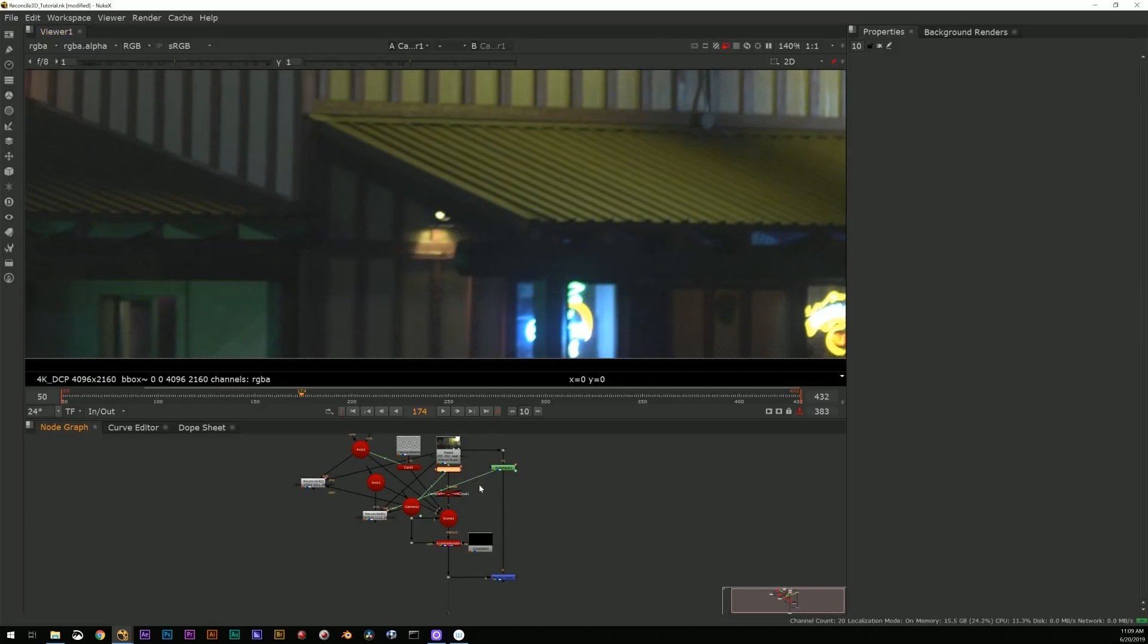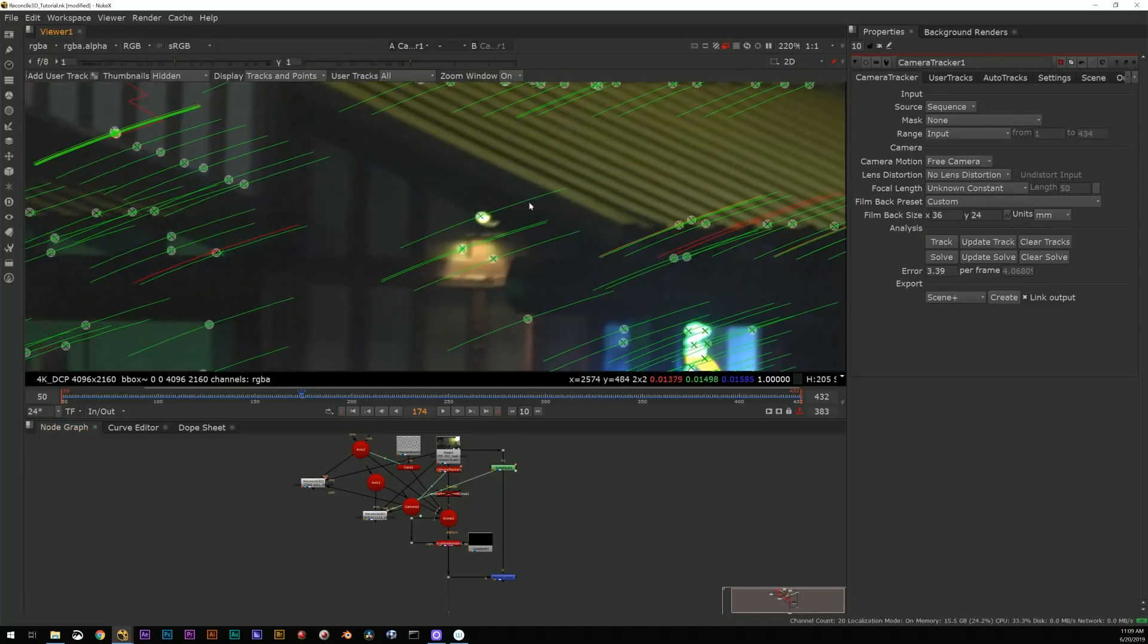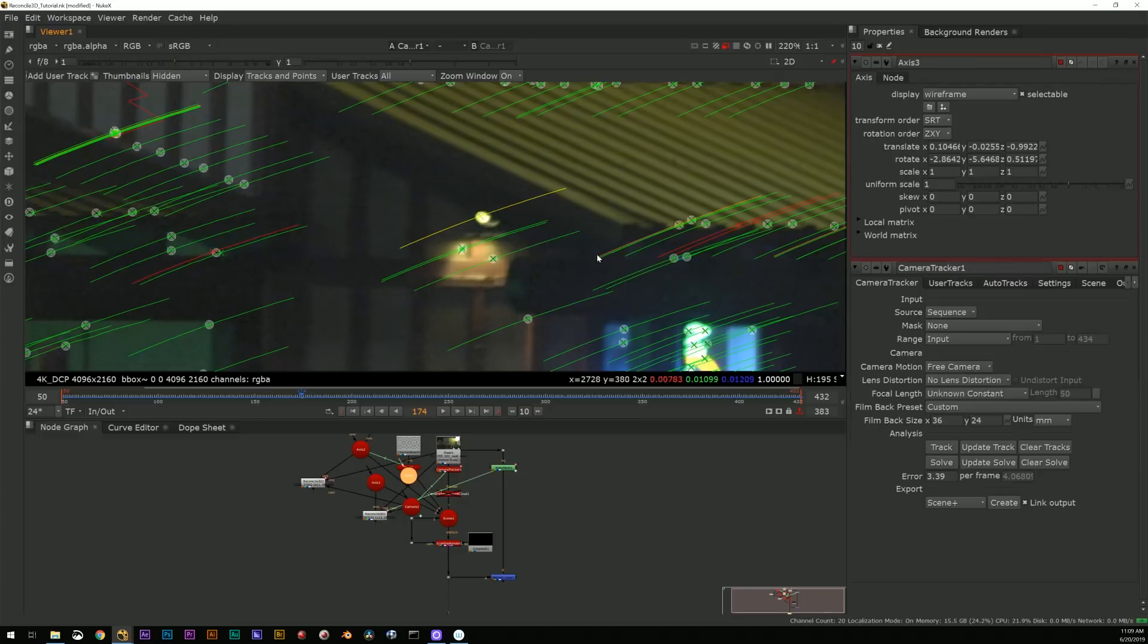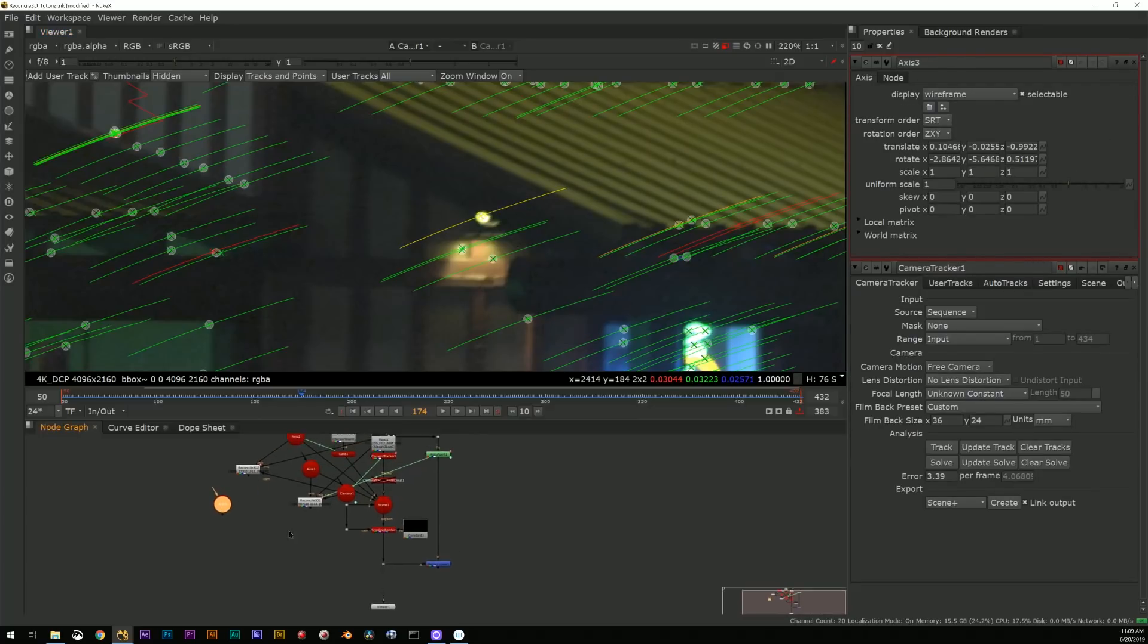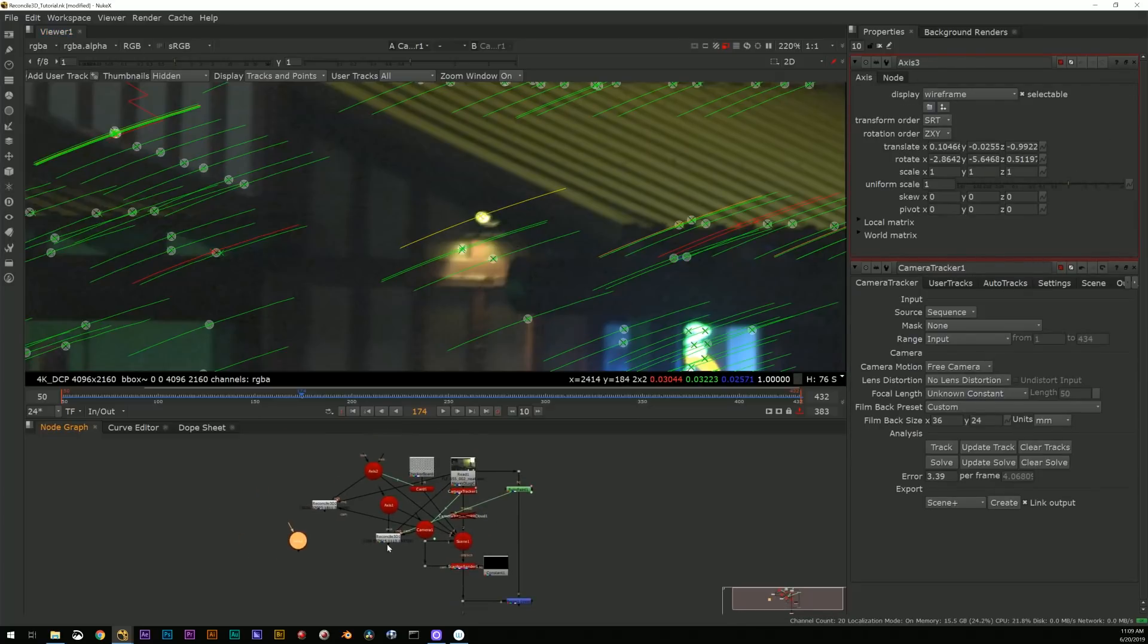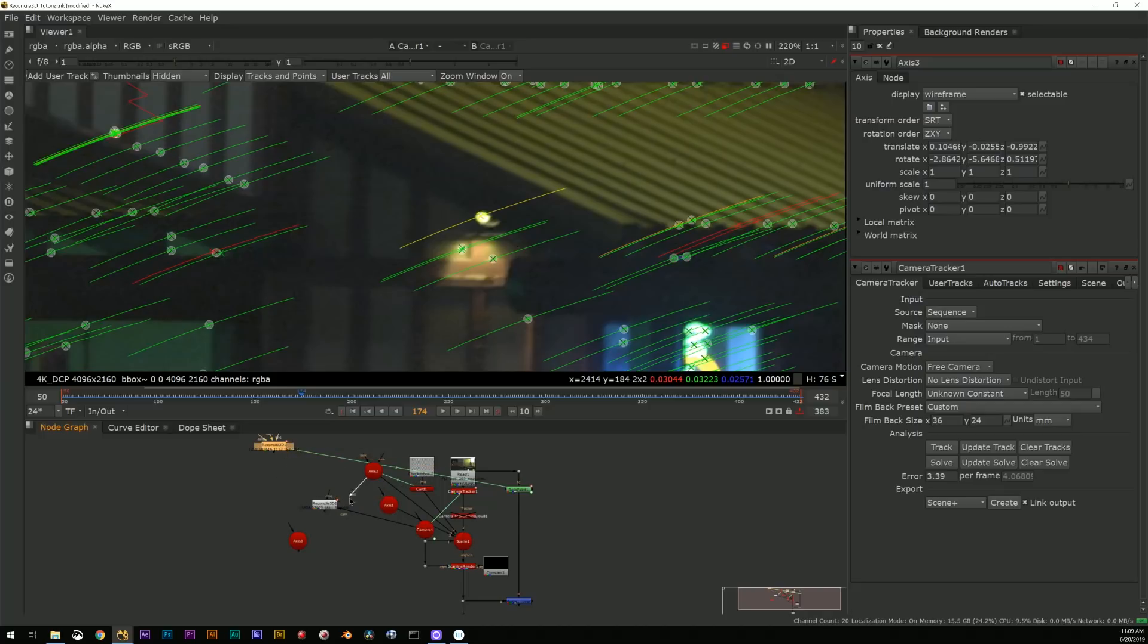And now I have a 2D transform for what that replacement sign is doing as it moves across frame.